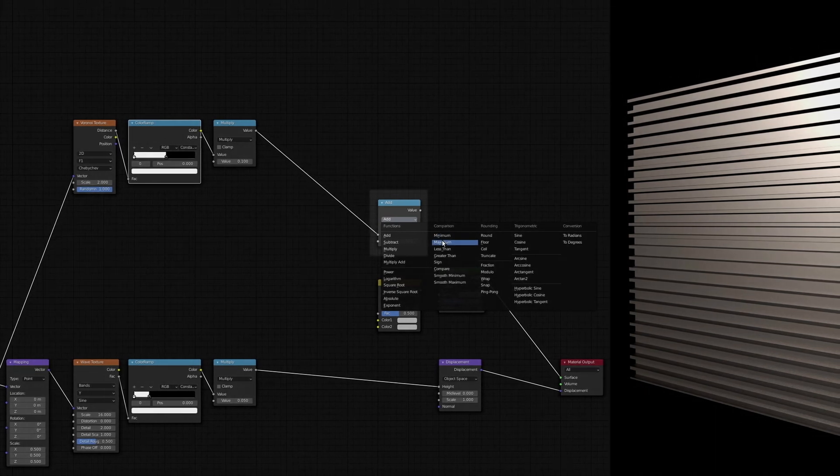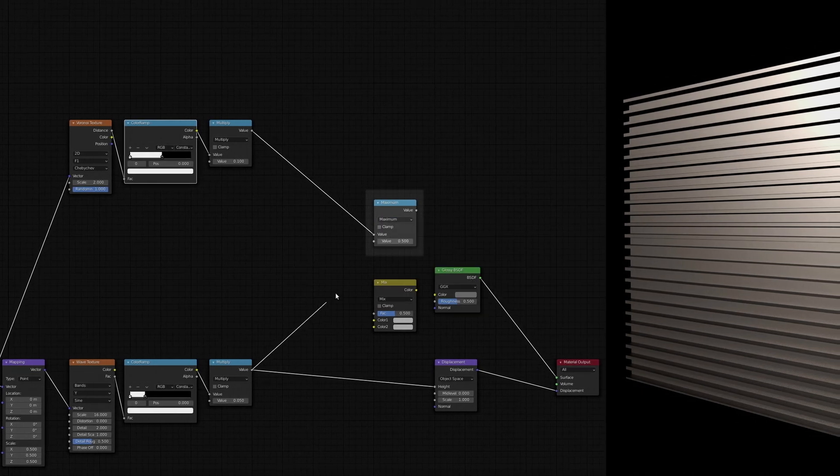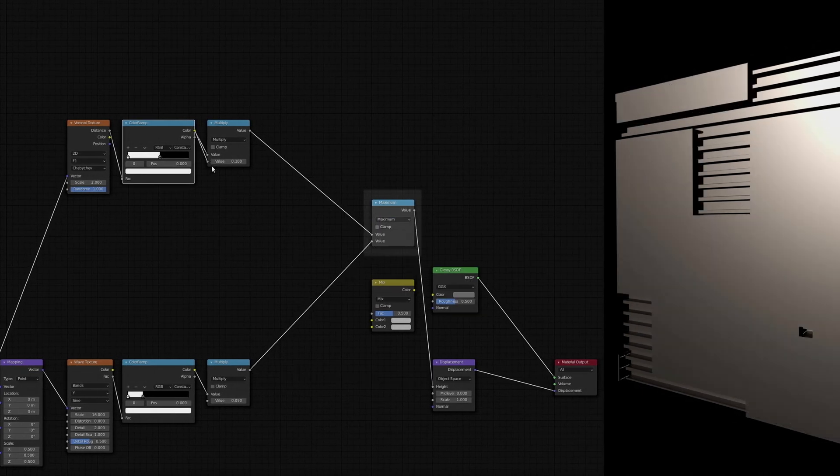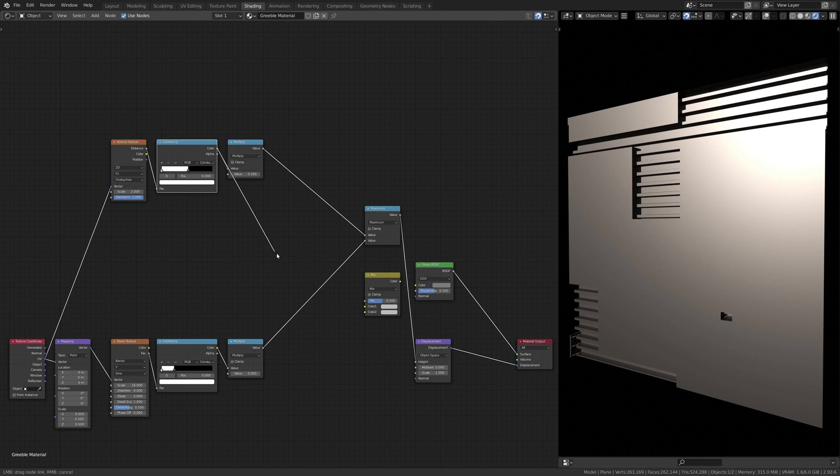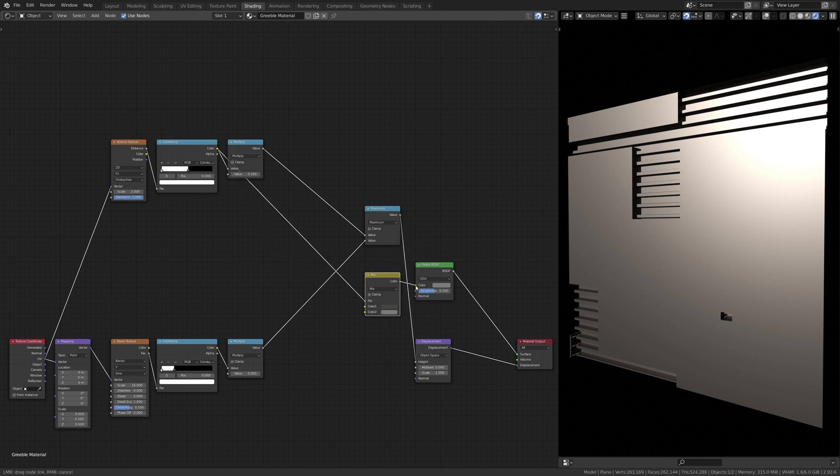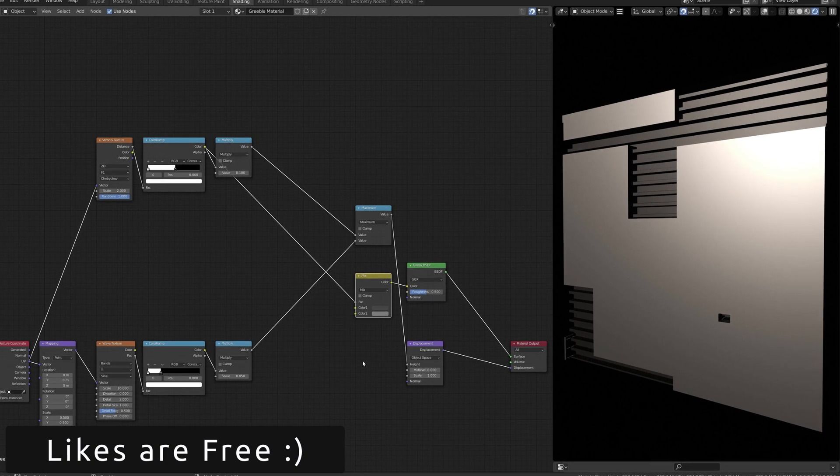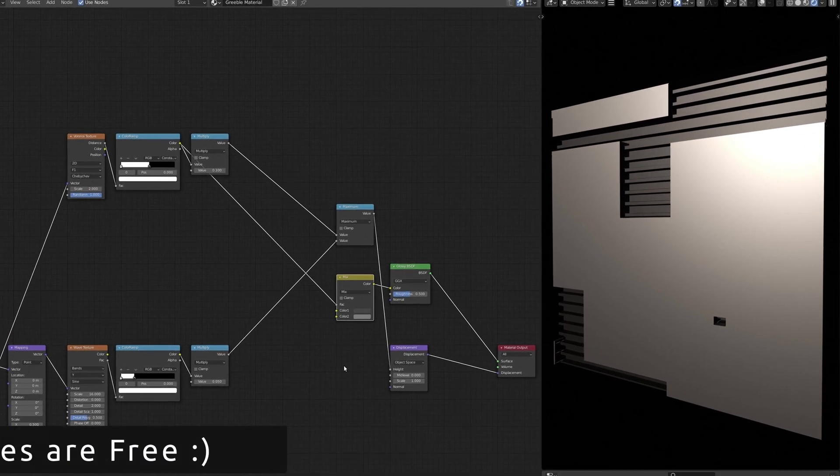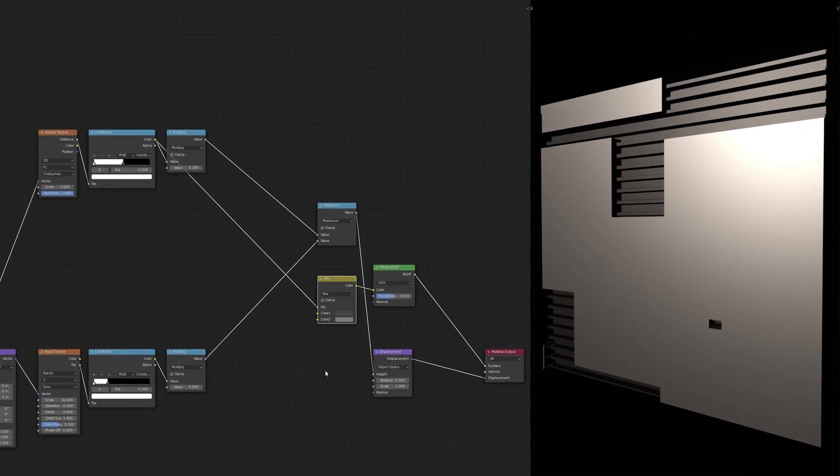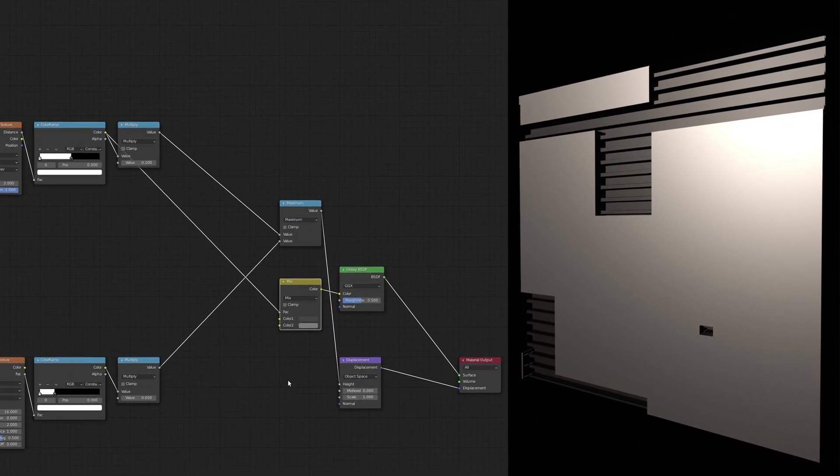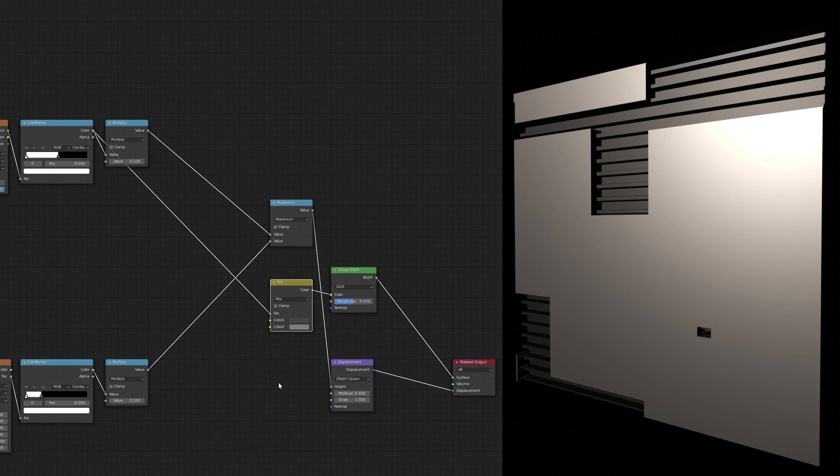The second math node evaluates the maximum between the two input values and as a result places the new flat plating on top of the corrugated one. Finally, the mix RGB node enables us to give each layer of plating a different color.